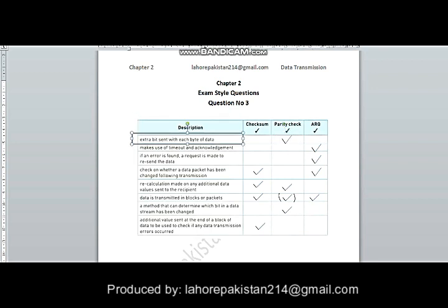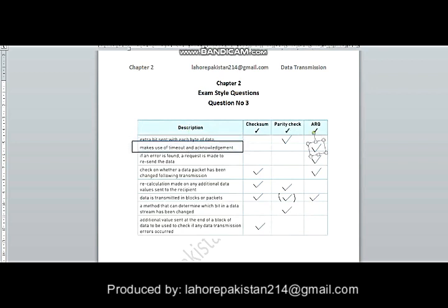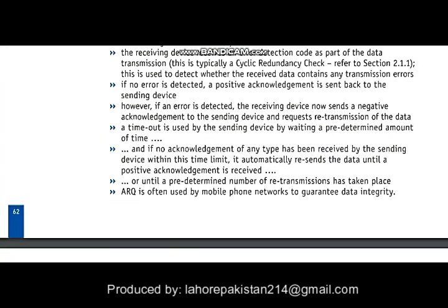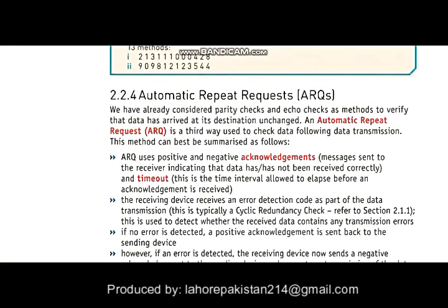The next part makes use of timeout and acknowledgement — ARQ is the case in which timeouts and acknowledgements are attached with the data. As you can see from your book, ARQ is the method in which the sender waits for an acknowledgement from the receiver. If the time runs out, the sender resends its message; otherwise, if it gets the acknowledgement, it does not resend the message and considers it accepted.